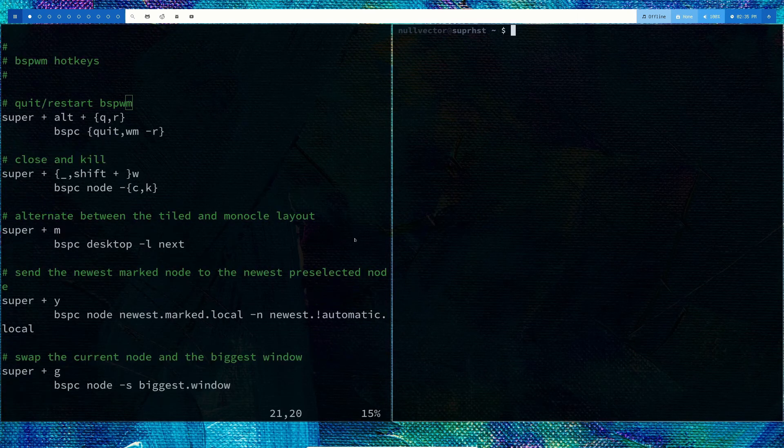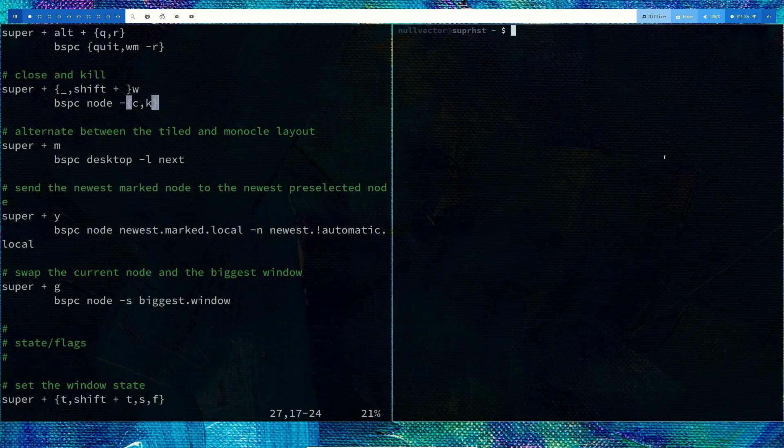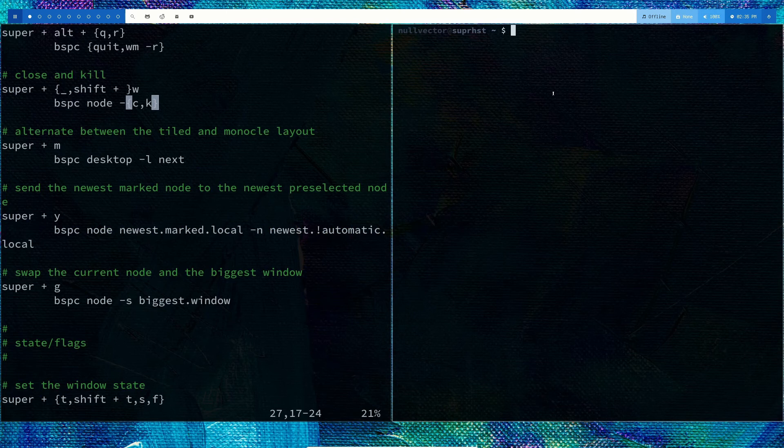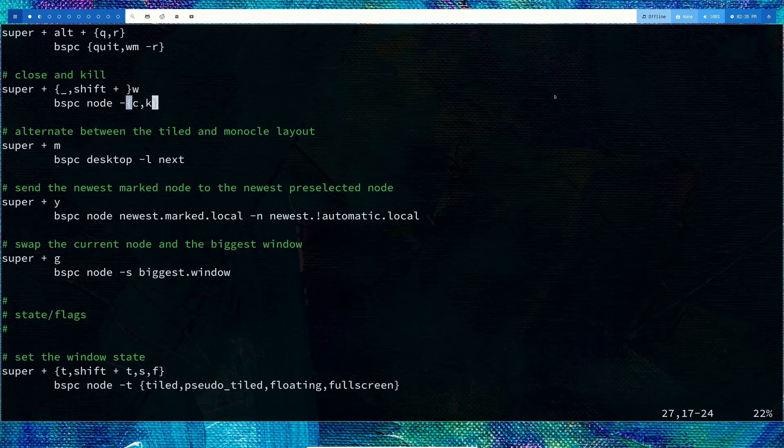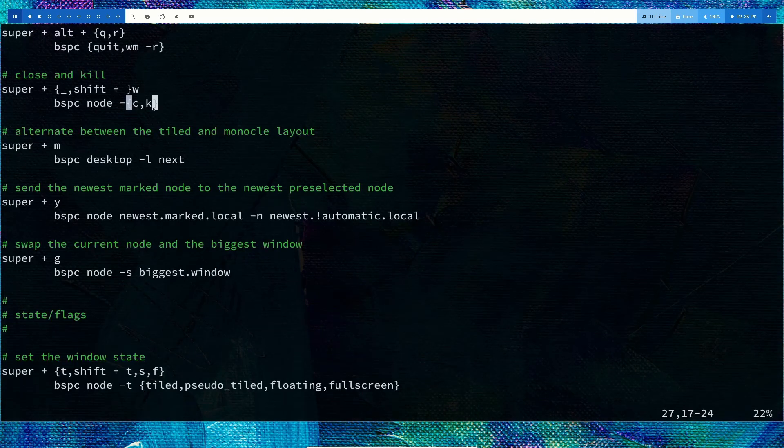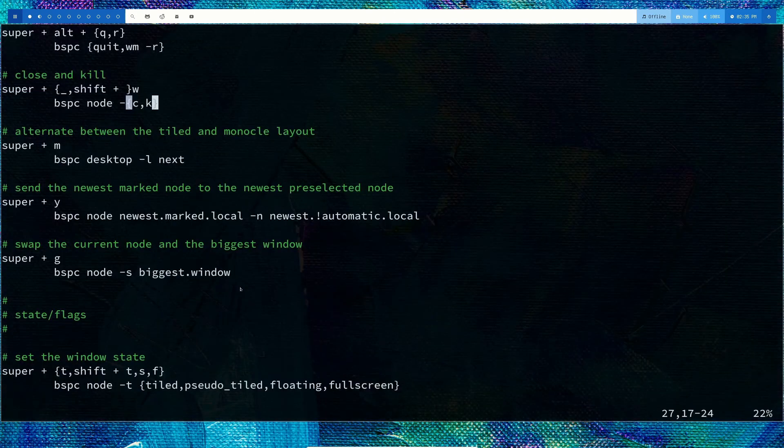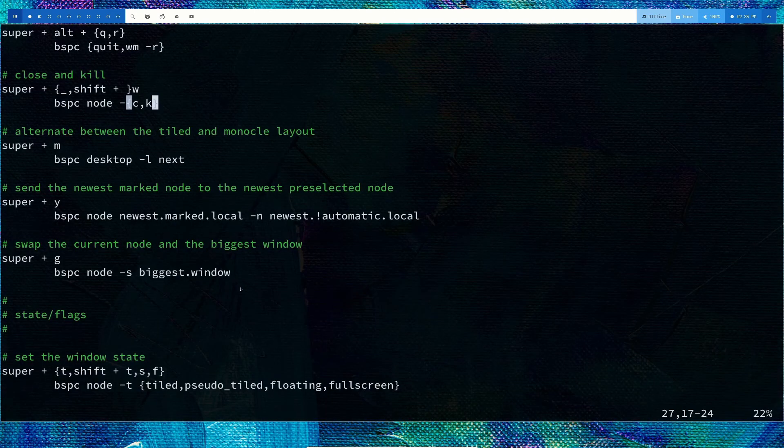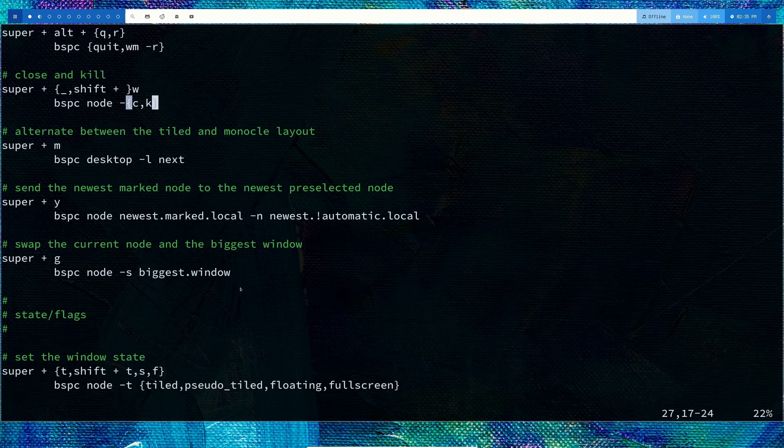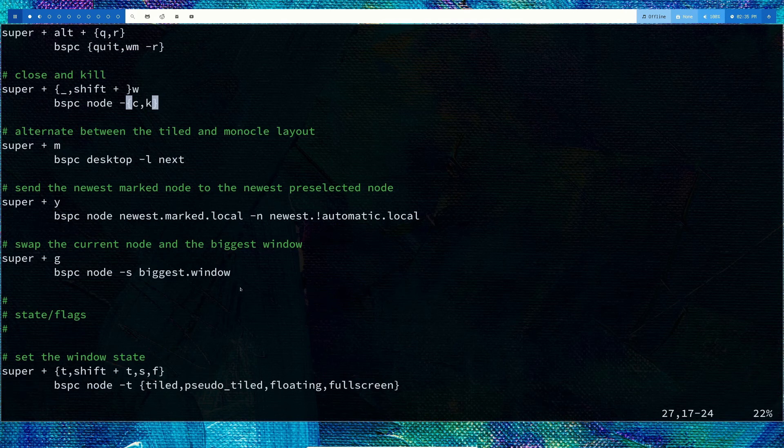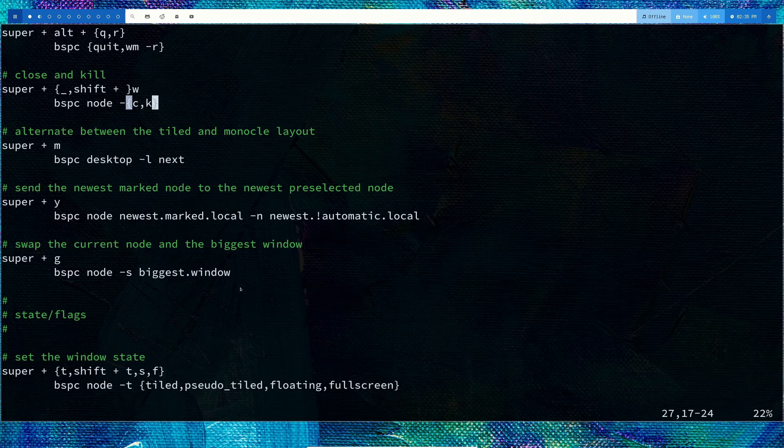If you need to send a window to another workspace, do mod+shift+2, now it's in second workspace. Mod+1 to go to workspace 1, mod+2 to go to workspace 2. It's similar to almost all other window managers. Mod+shift+workspace number moves the focused window to that workspace, and mod+number moves you to that workspace.